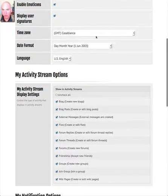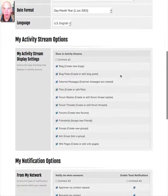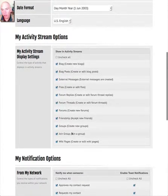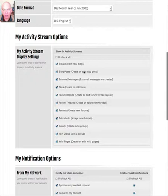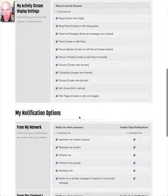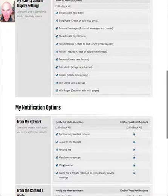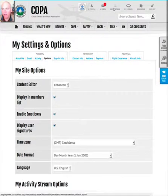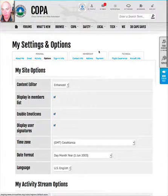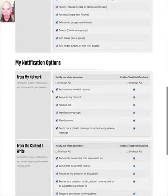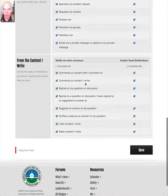You can also set the time zone that you operate in. You can control which actions you take on the site appear in your activity stream — which shows under your name on your profile and in pop-up boxes — and you can control which activities appear in the notification bar at the top menu, giving you some granularity over what appears in notifications.